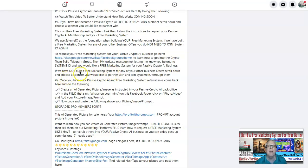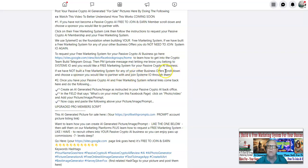If we have not built a free marketing system for any of your other businesses or offers, scroll down and choose a sponsor you would like to partner with, and join System IO through them. And of course you're going to be joining the Passive Crypto AI business through them also.